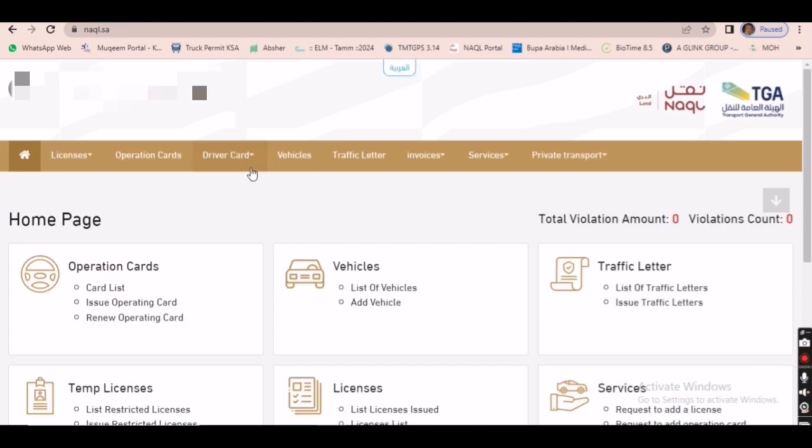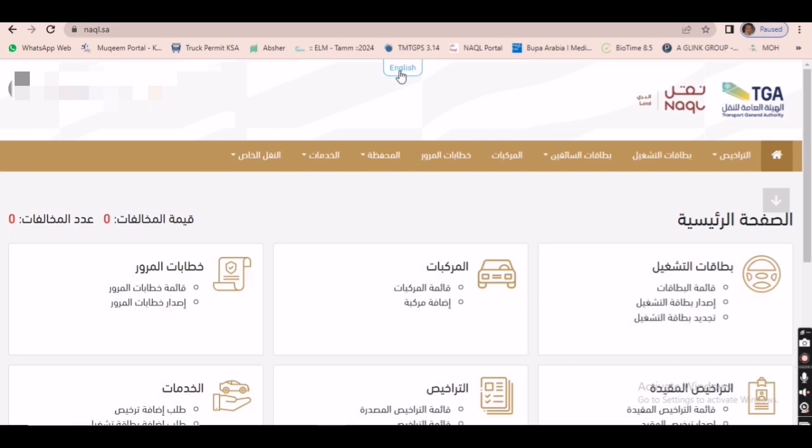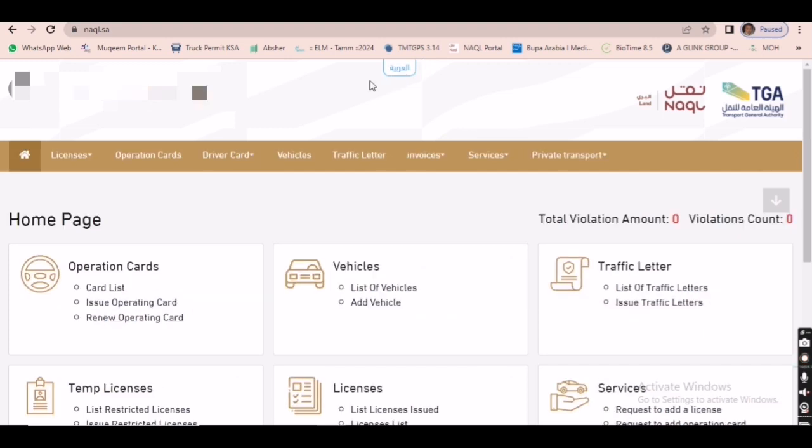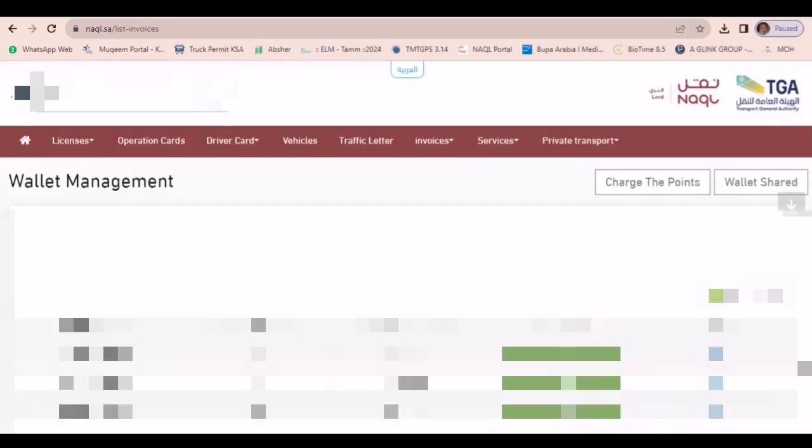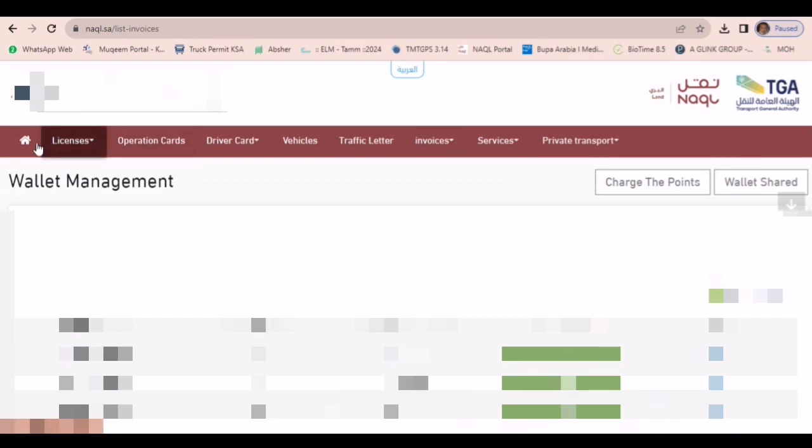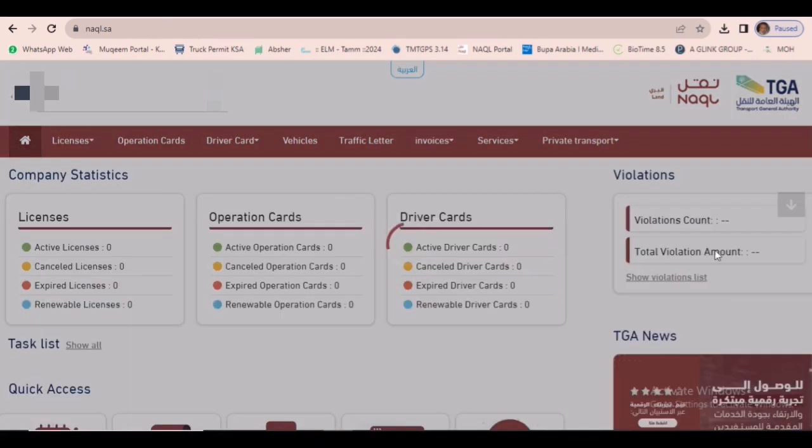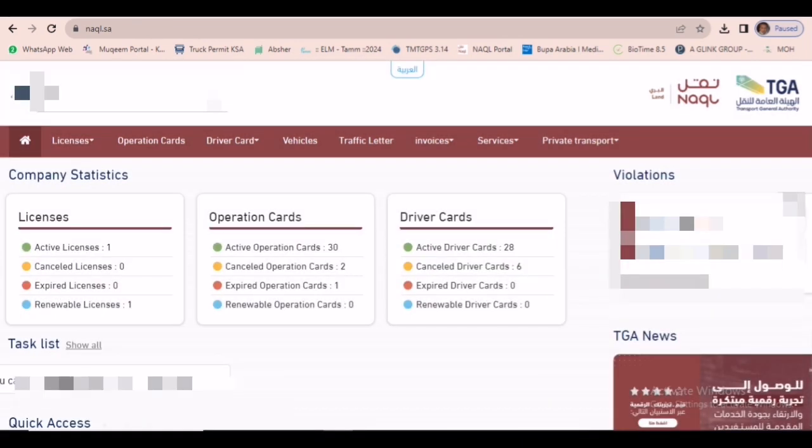See, now it will bring you to the company homepage. Here, just select the language English. This is our company homepage. Here we have to select, there is an option for invoices. Under invoices there are three sub-options.